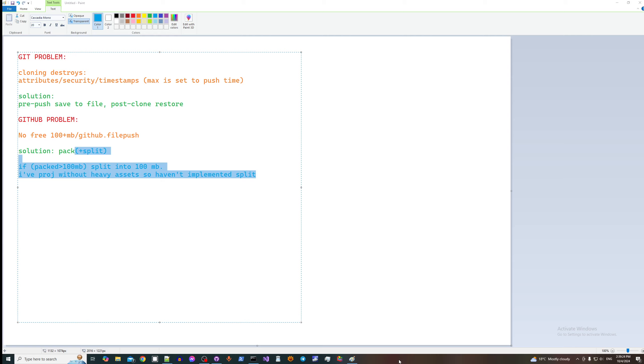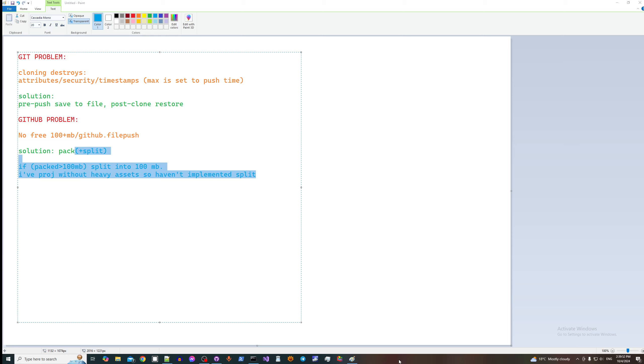For example, let's say your file is 150 megabytes, you pack it, it becomes 99, it goes to github. Let's say it is 101, and you additionally split this file and you get 100 passes to github, and another split megabyte.